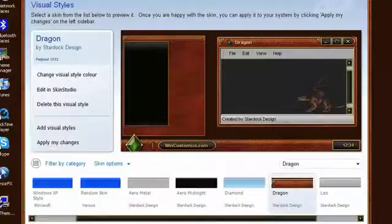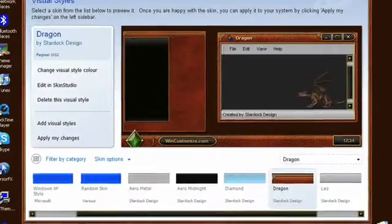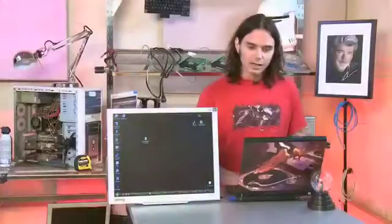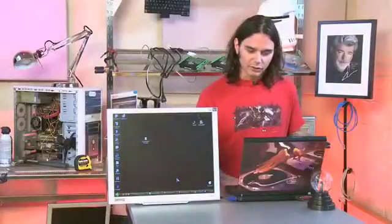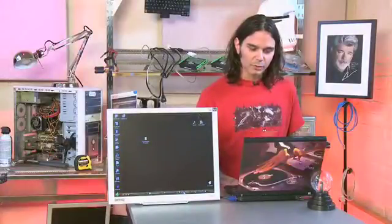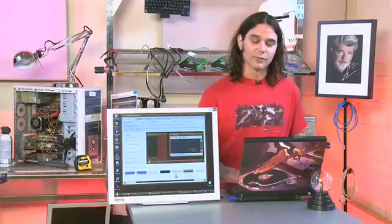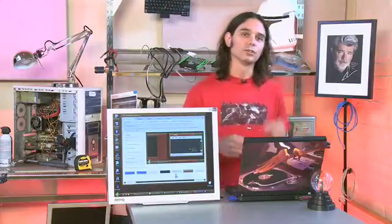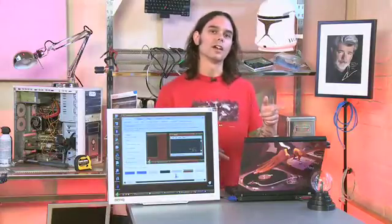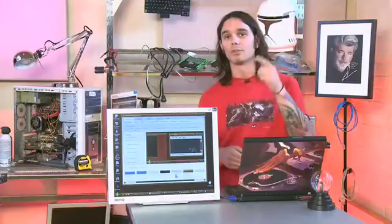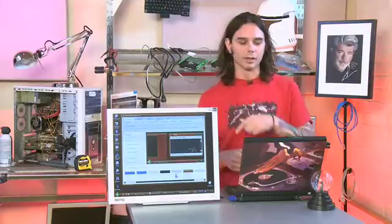Boom — there we go. Changed skin, the OS looks a little different. Now one of the other cool things you can do is actually use your locally stored files in concert with the files that come with the Window Blinds software. We're going to show you why I think that's so cool right now.